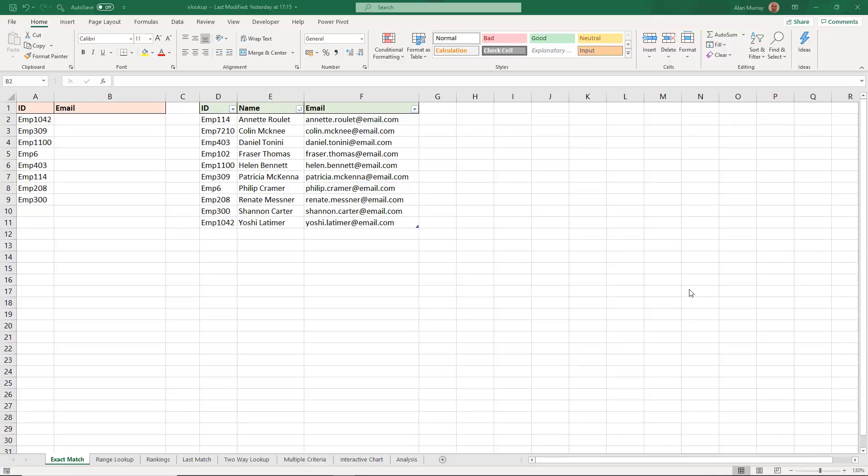Hello and welcome to this video tutorial on the XLOOKUP function in Excel. The function to replace VLOOKUP, HLOOKUP and the index match combo. We are going to look at a variety of examples of how to use this function and see why you should be excited about XLOOKUP.